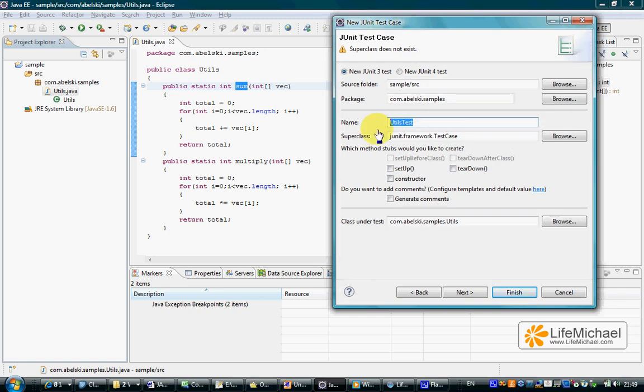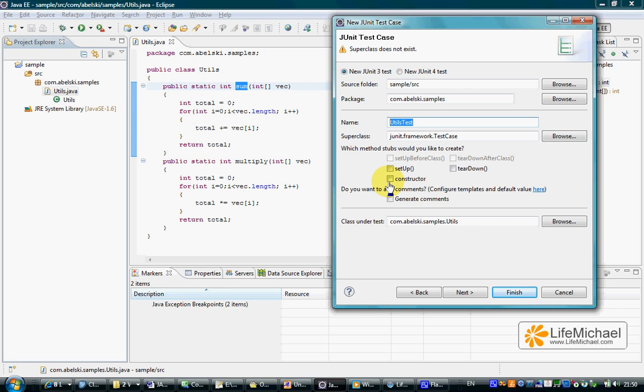When we configure the tests we want to have here, we can select which methods in addition to the two methods that shall be dedicated for sum and multiply shall be defined in UtilsTest.